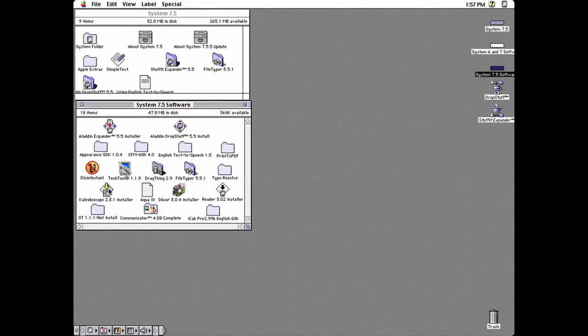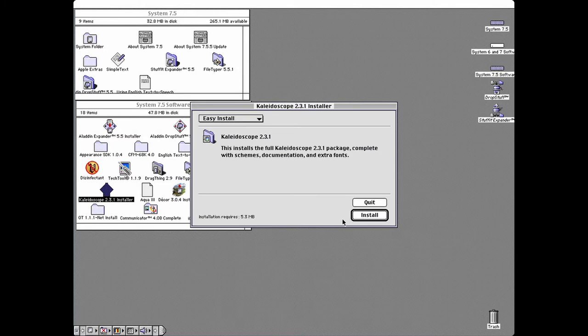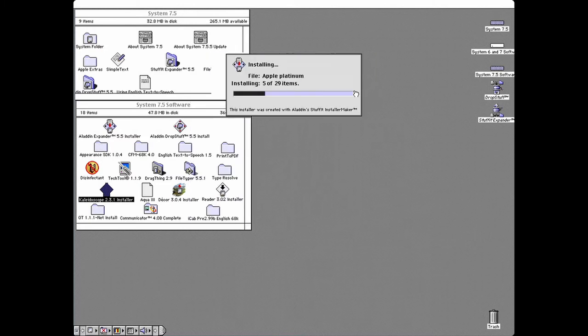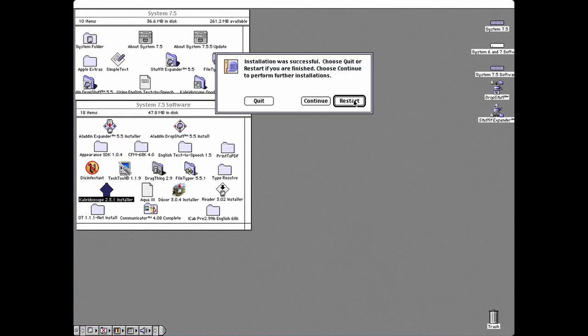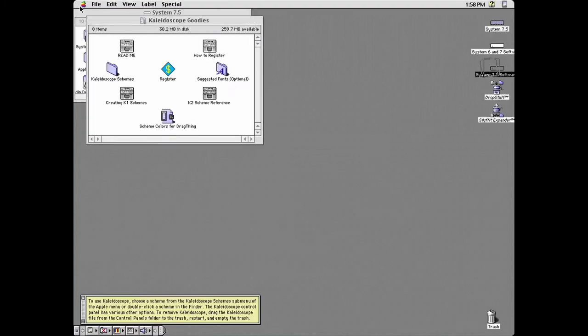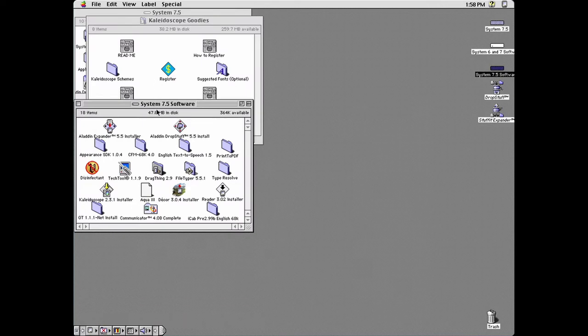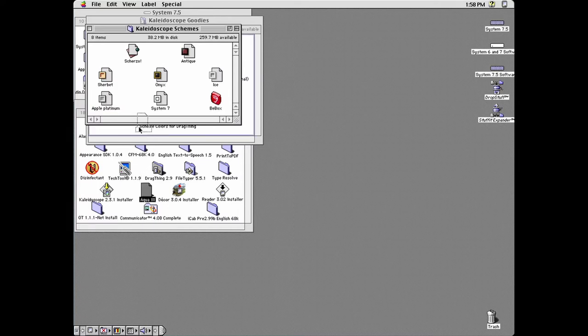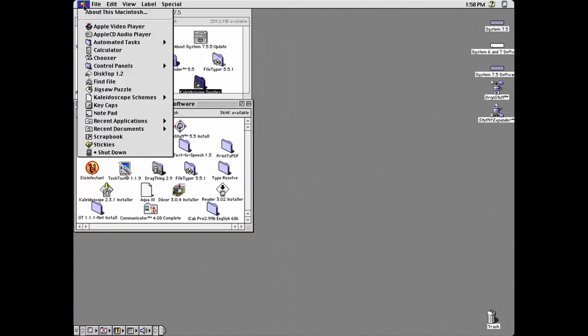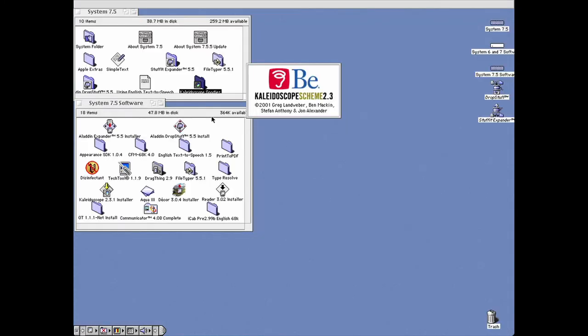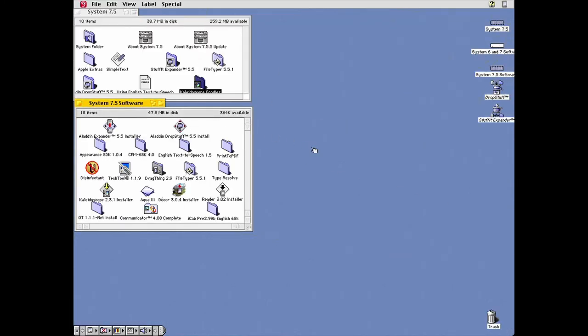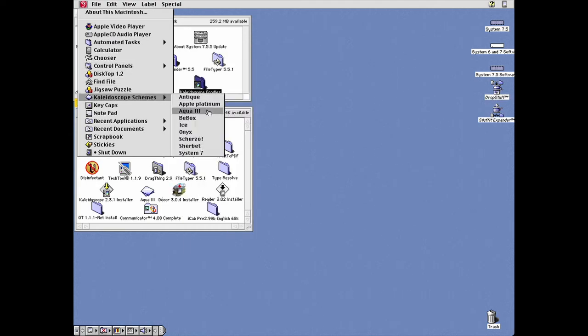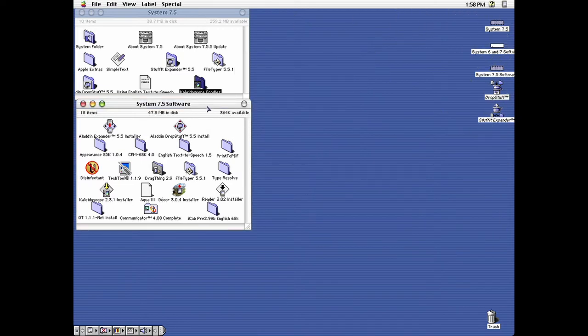Kaleidoscope lets you change the system theme. Open the schemes folder and drag Aqua 3 into it. Now you can change the theme, for instance, to a BIOS theme. Or Aqua 3, which gives it an early OS X Aqua look. But you should make a backup of your hard drive image before testing out schemes as some of them can crash the system and render it unbootable.